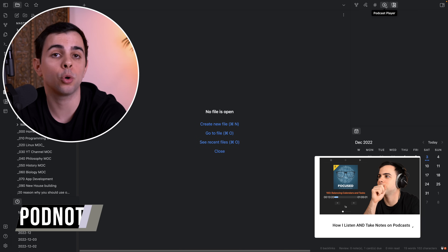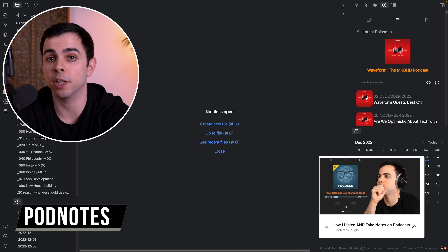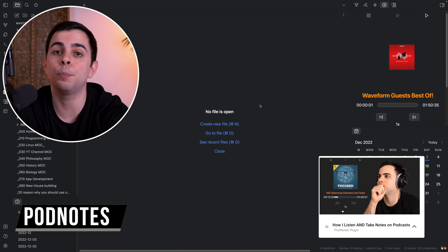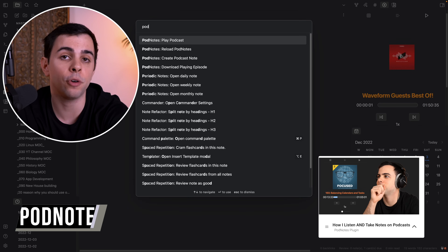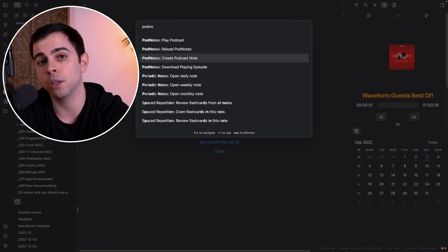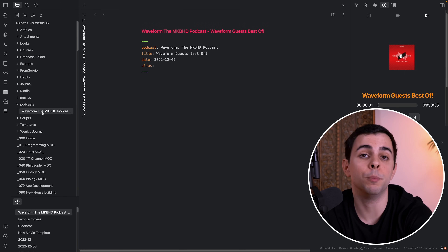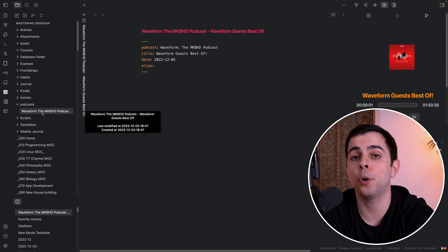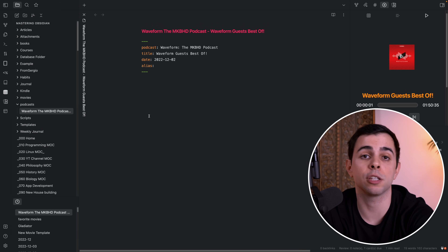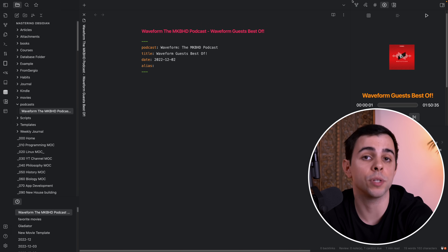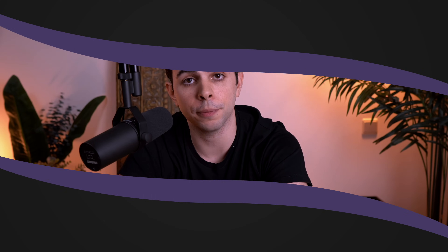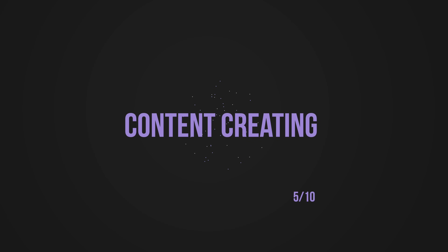The last plugin in this category is the PodNotes plugin, which lets me listen to podcasts inside my vault while taking notes on them. Just like with books and movies, I have all my podcasts in a podcast folder, and I use Dataview to display all my podcasts with my rating.